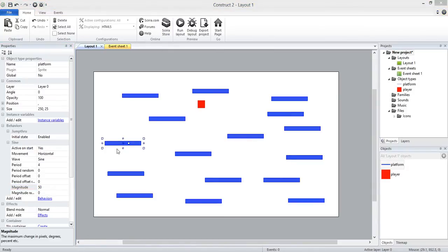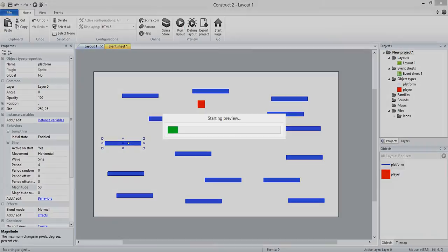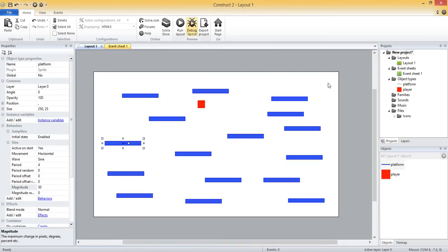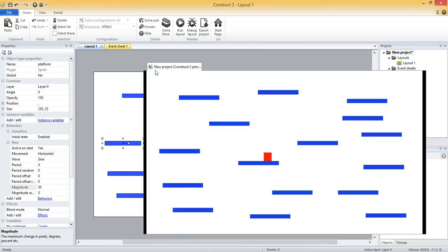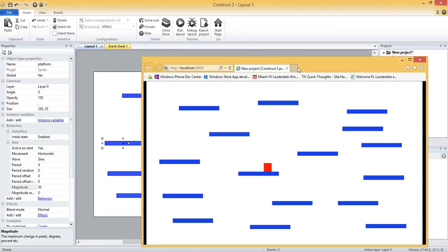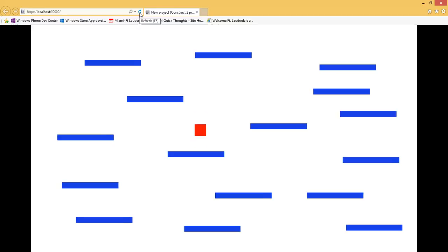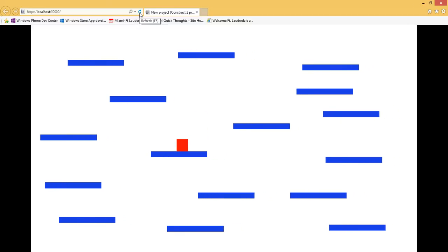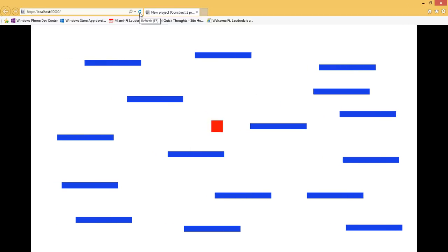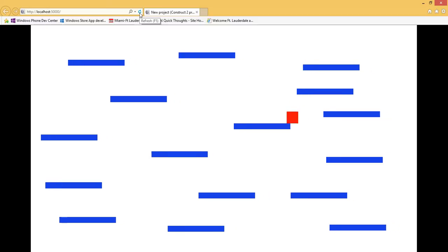Let's go ahead and run our game again now that we have this sine behavior. Let me pull it over here again, I should remember to just leave it up. Let me refresh, and now you should see that all these platforms are moving side to side. Remember we had horizontal checked.